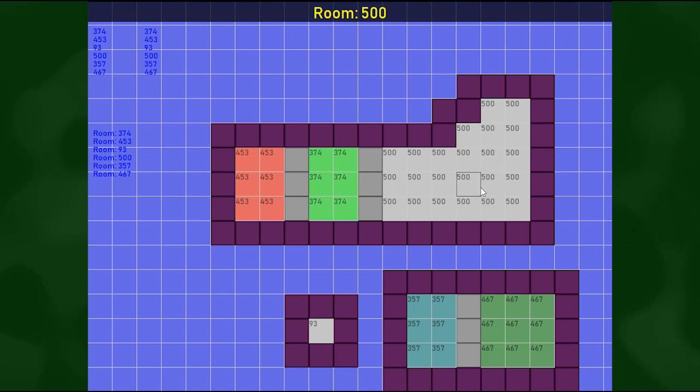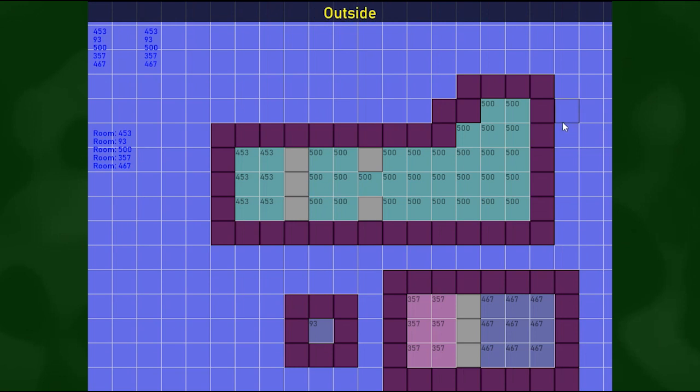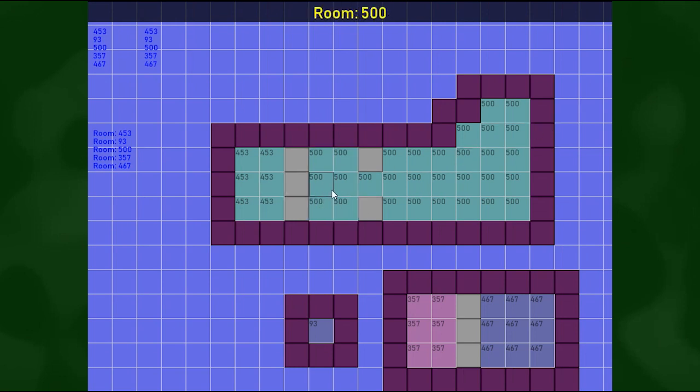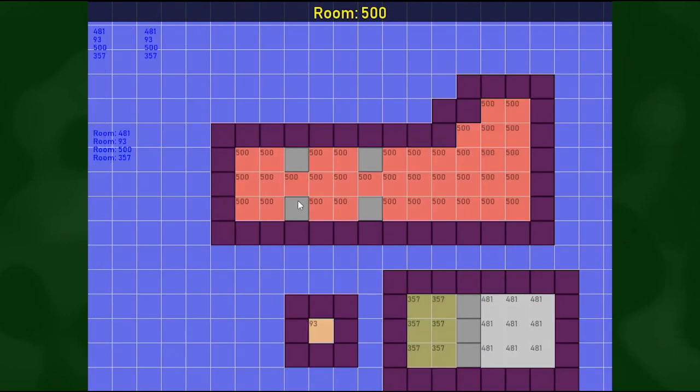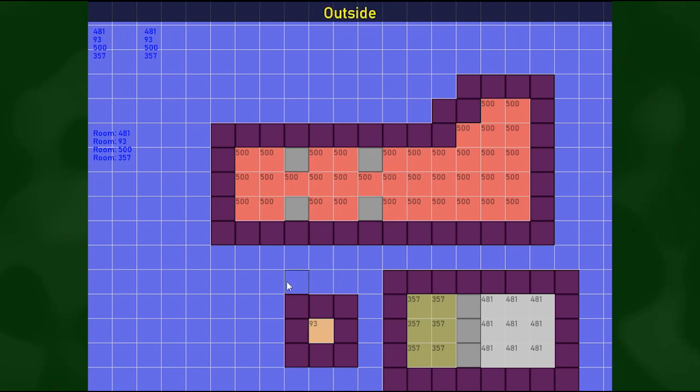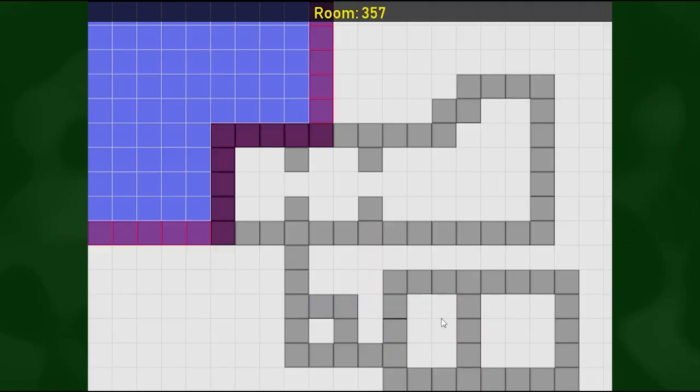Now the colors are gonna change but the ID should stay the same. So I'm gonna remove this wall and 500 just absorbed the other room. Do the same with this. It's either gonna be 500 or 453. Let's see. And 501 again. It's a pretty cool system.